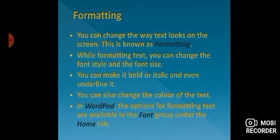In WordPad, the options for formatting text are available in the font group under the Home tab. If you want to change the text, where will you find the font style? You will go to Home tab, where you will find the font group.